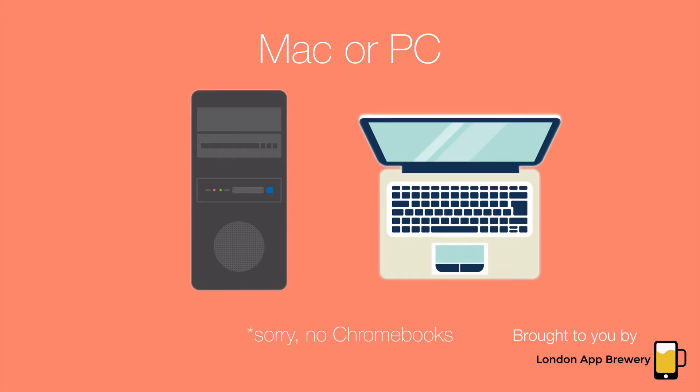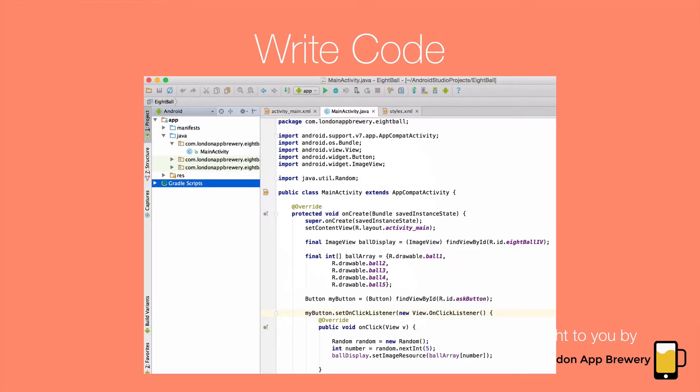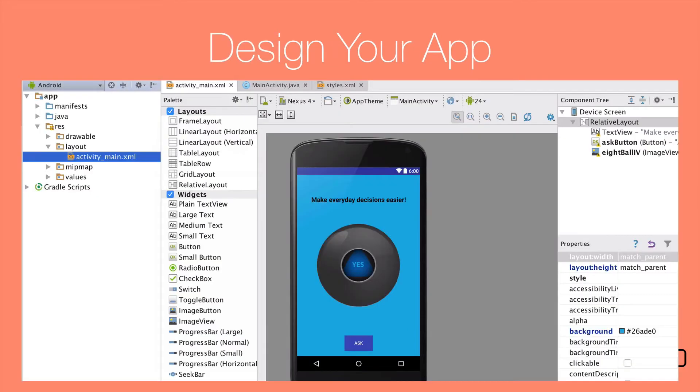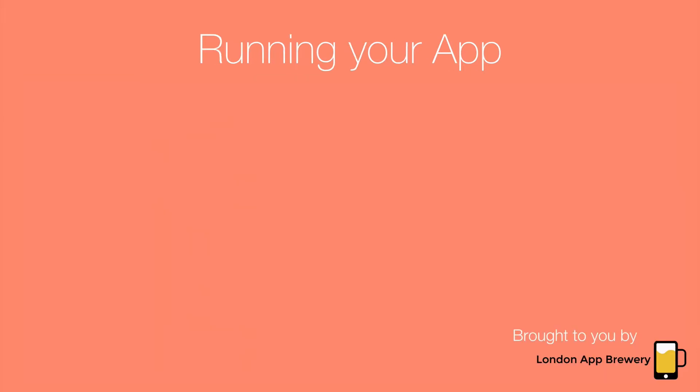On that machine, you'll be installing a software called Android Studio, which we'll be using to make our apps. Android Studio is fantastic because you write all your code in it, and it makes that a lot easier. But you'll also be using Android Studio to design the apps.